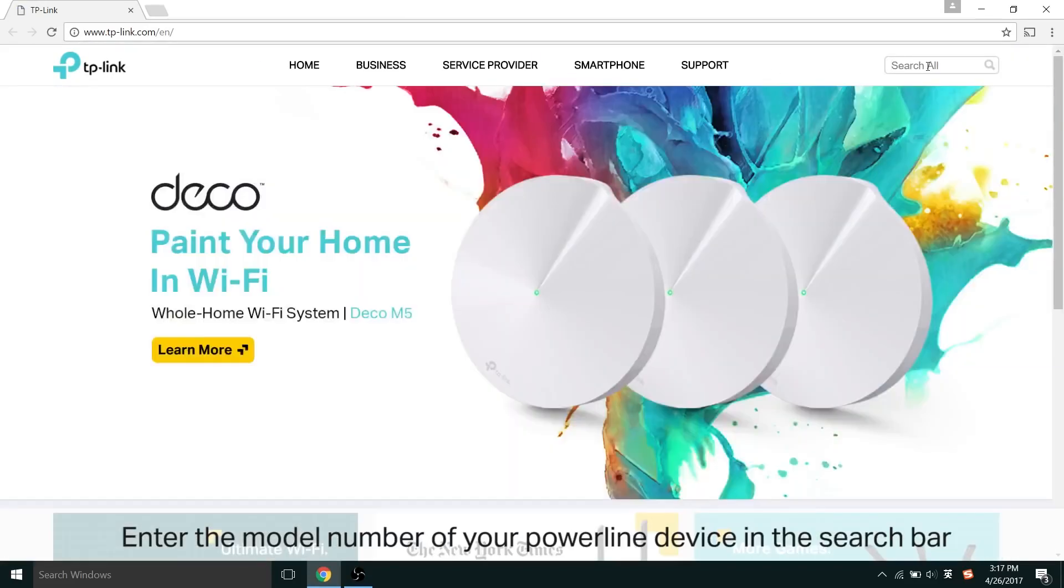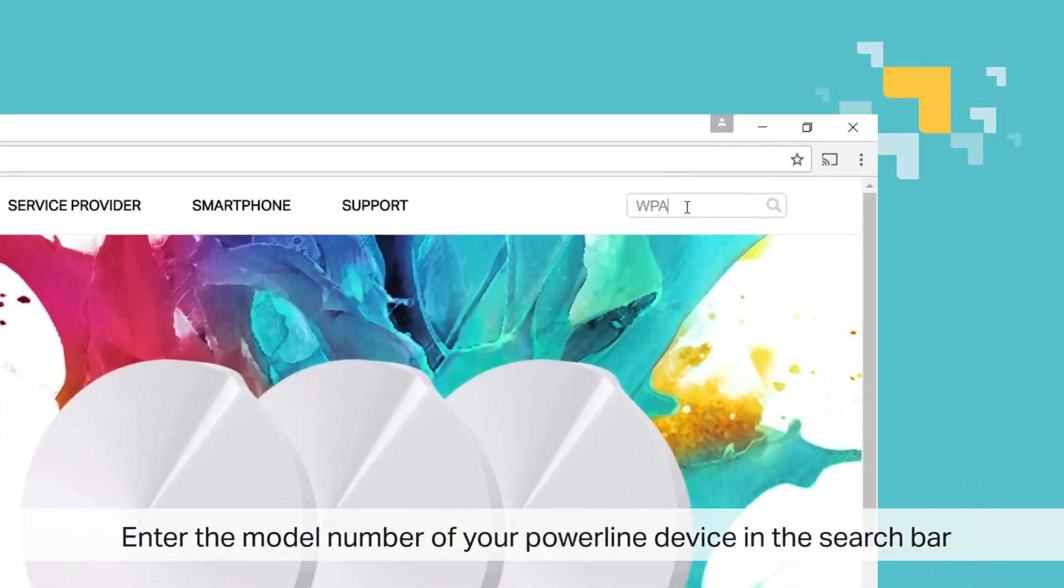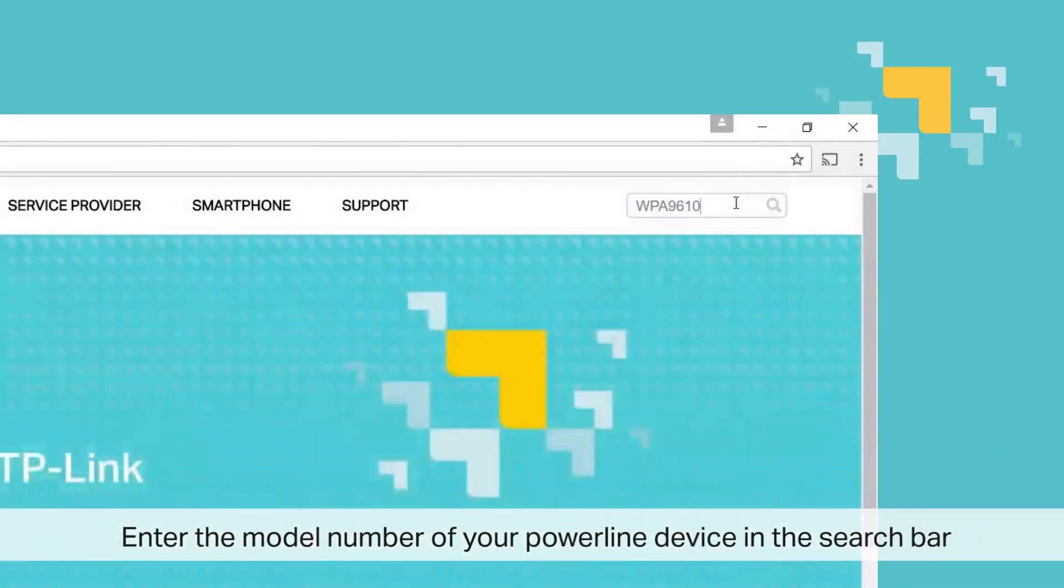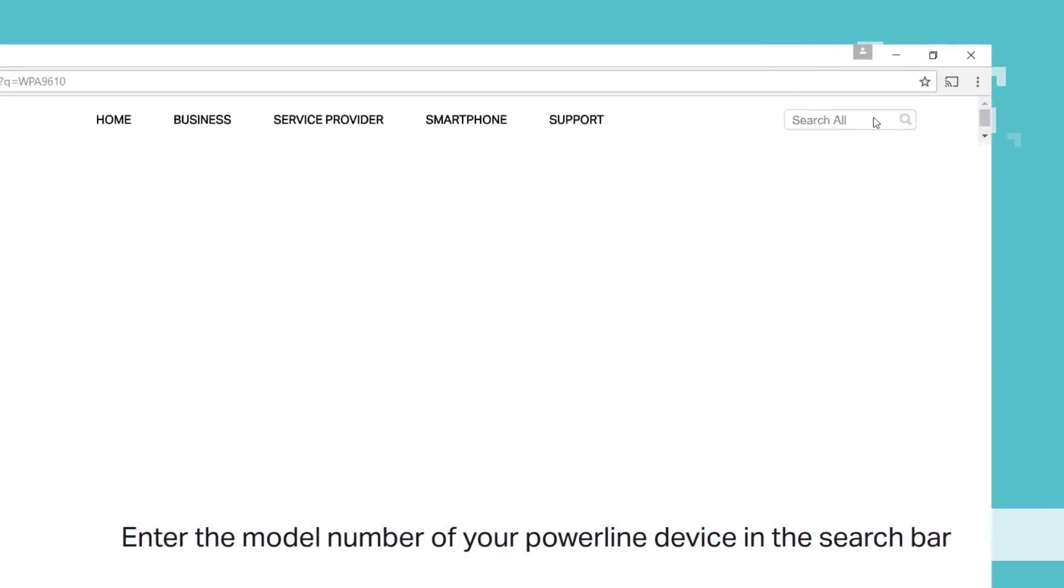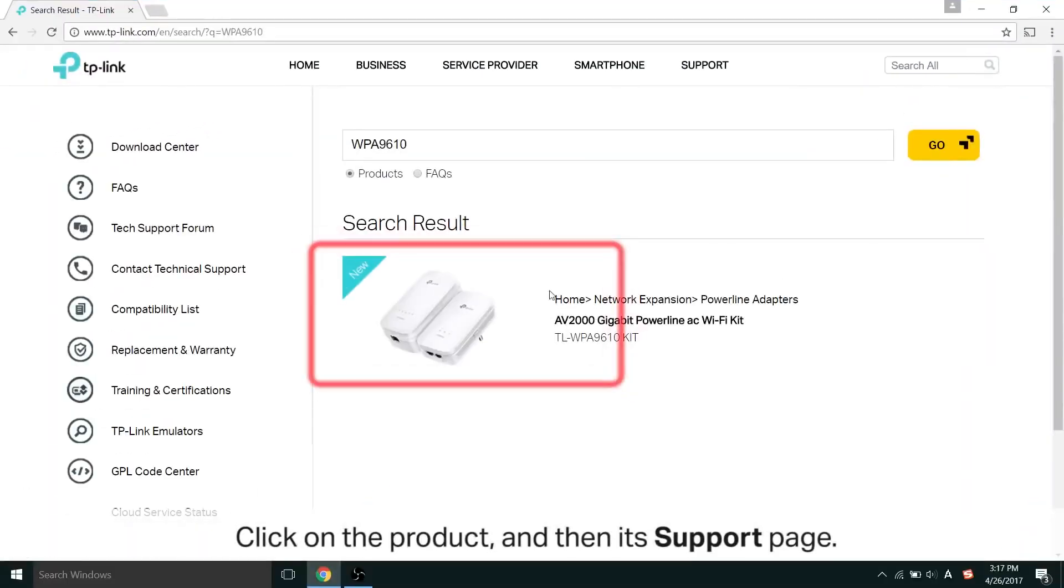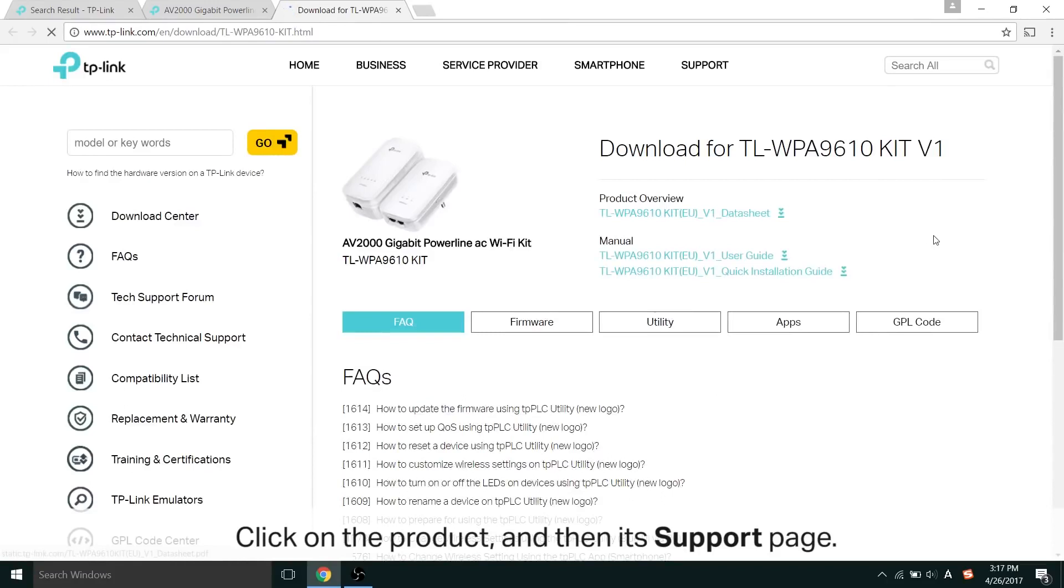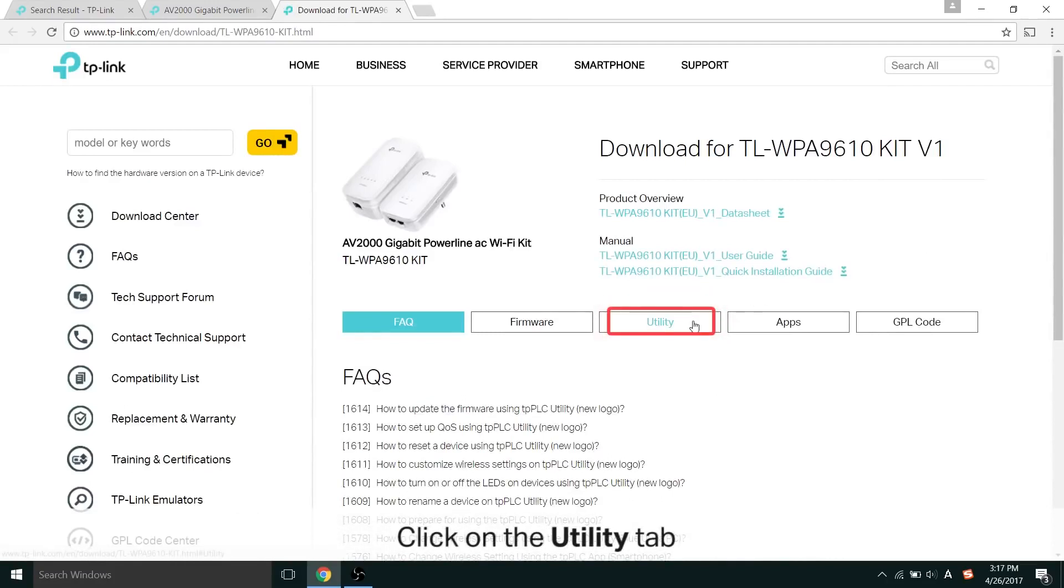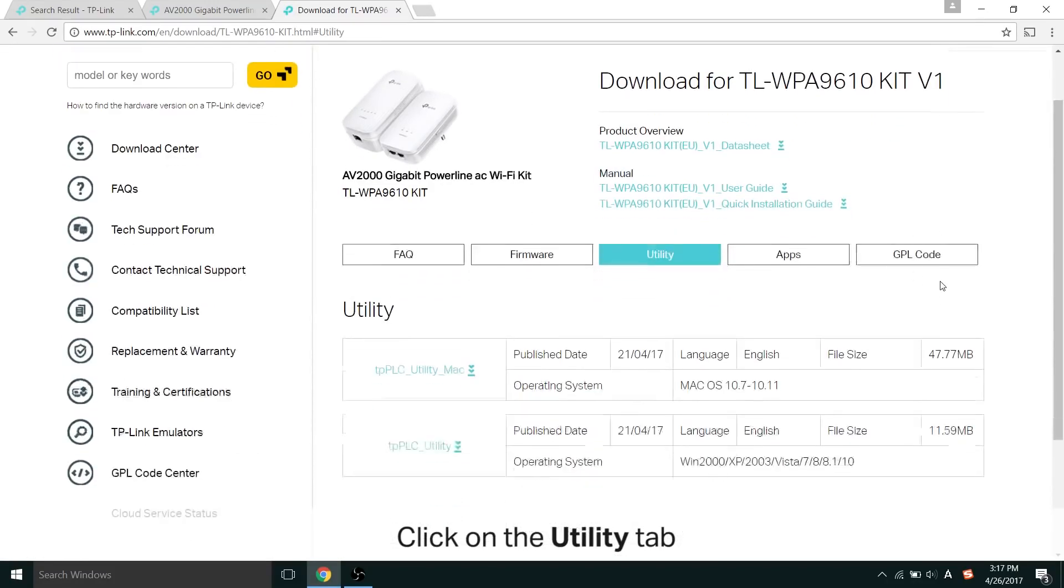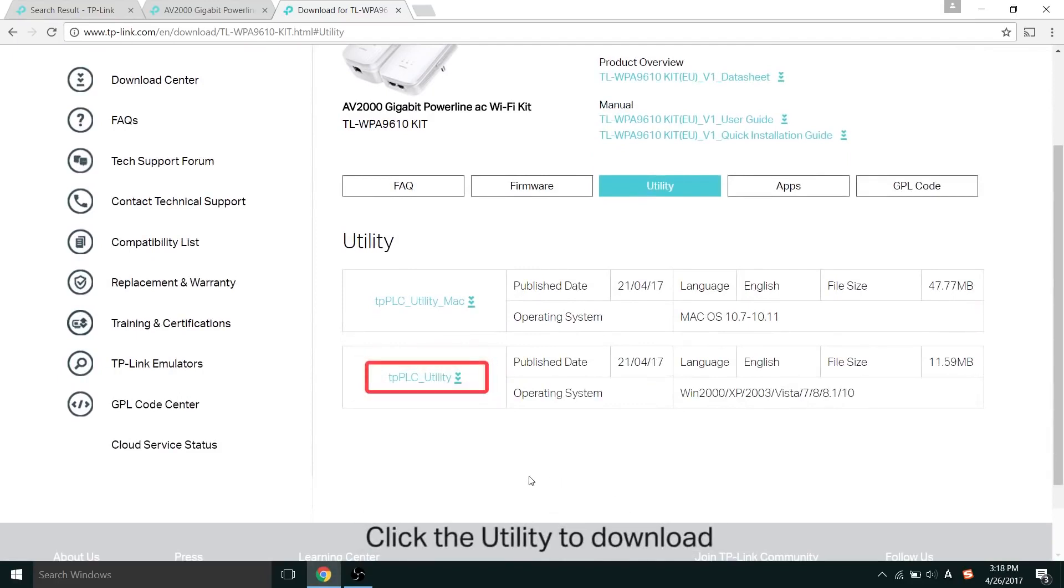Once you're there, enter the model number of your Powerline device in the search bar. Then click on the product, and then its support page. On its support page, there are a few tabs. Find the utility tab. Once you're there, look for your version of the device, and click the utility to download the zip file.